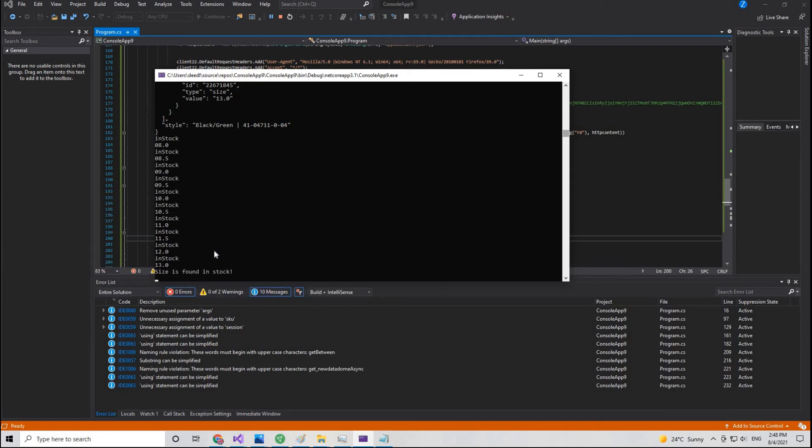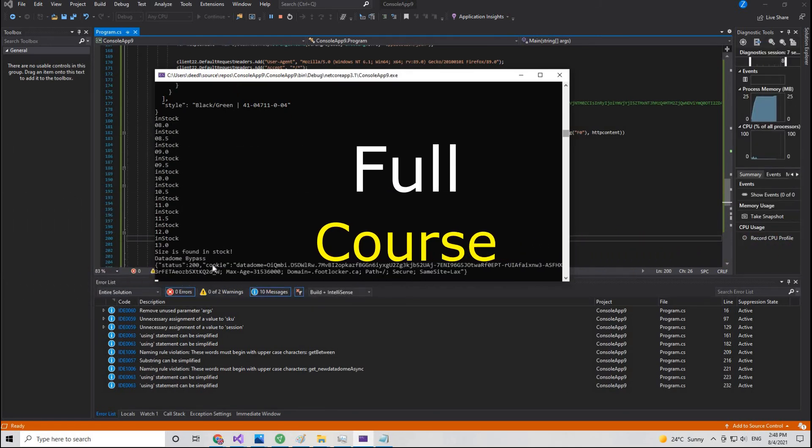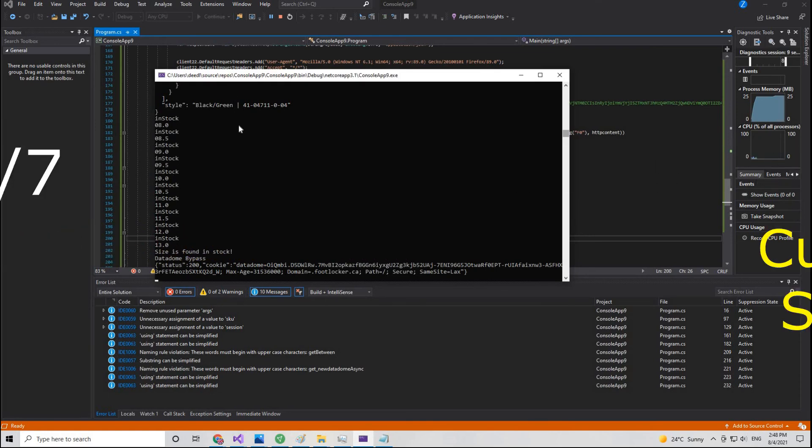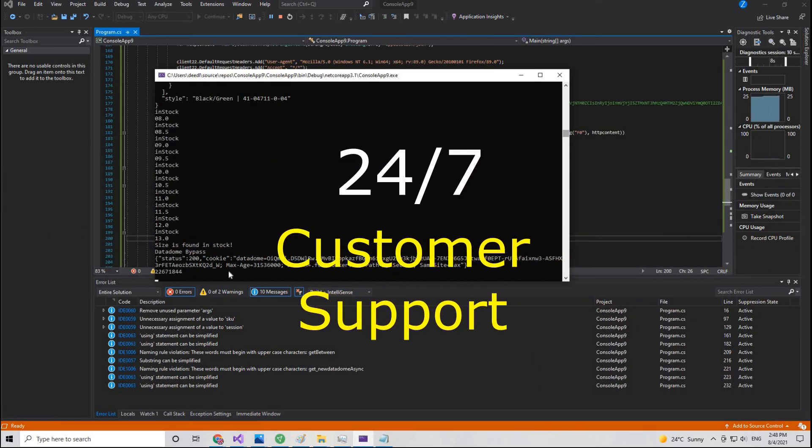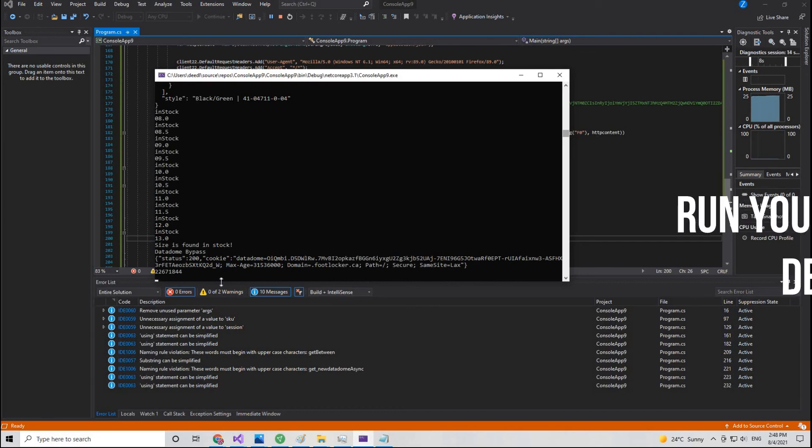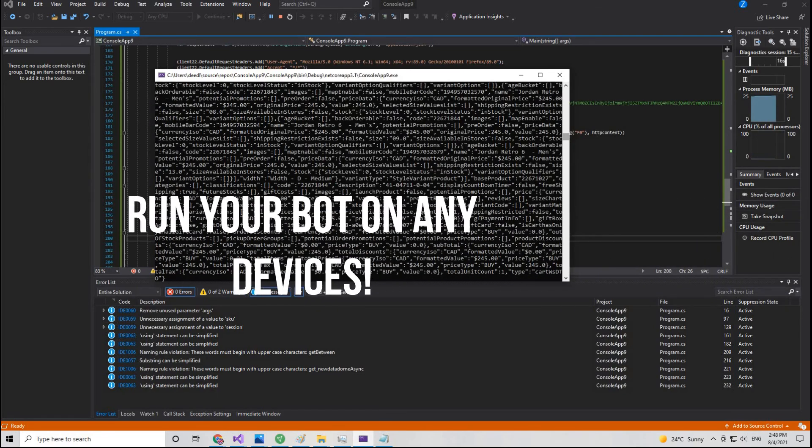You will get access to all the features of this course plus 24-7 customer support. You can run your bot on any device you may have.